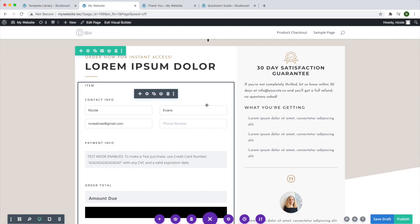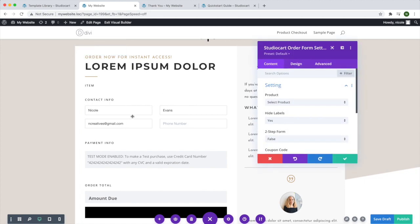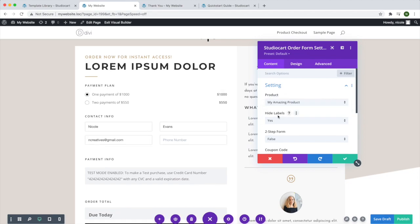I'm going to click on the settings. There is a Divi module available for a StudioCart checkout form, so you don't have to use a shortcode if you have Divi installed. Looking at the StudioCart order form settings, I'm going to select my product. I have options such as hiding the form labels, and I can convert it to a two-step form to collect leads before allowing someone to purchase, for cart recovery sequences.